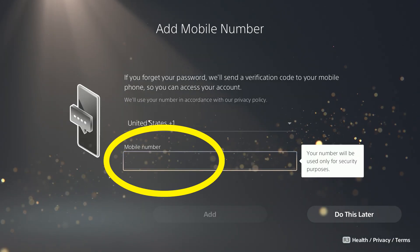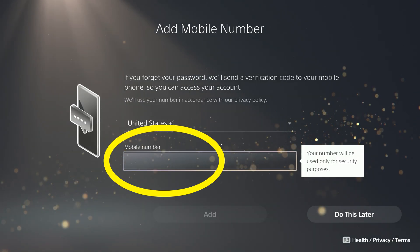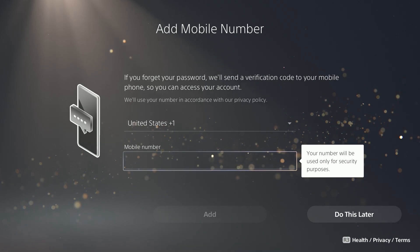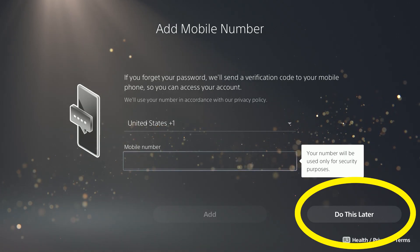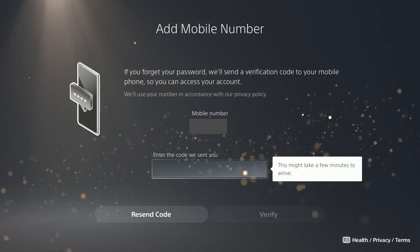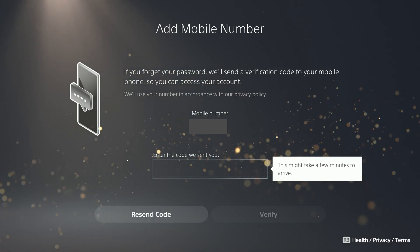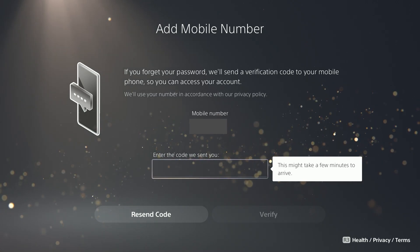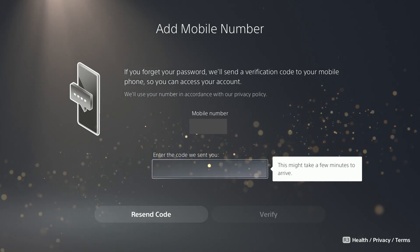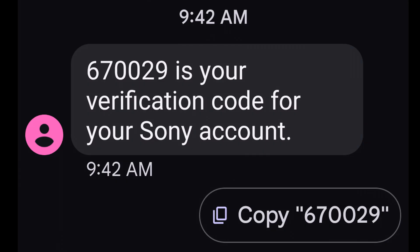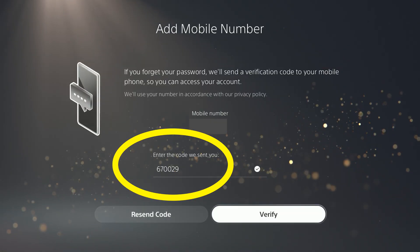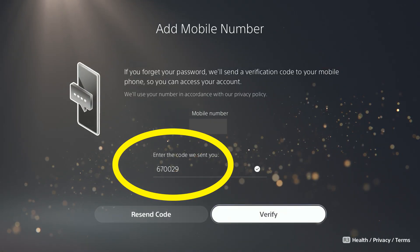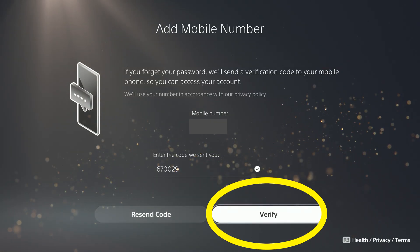Now you can add a phone number to the account if you want, or select Do This Later. If you do choose to add the phone number, it'll send a code via text message to that phone. You just enter the code into the box on the PS5 screen and select Verify.